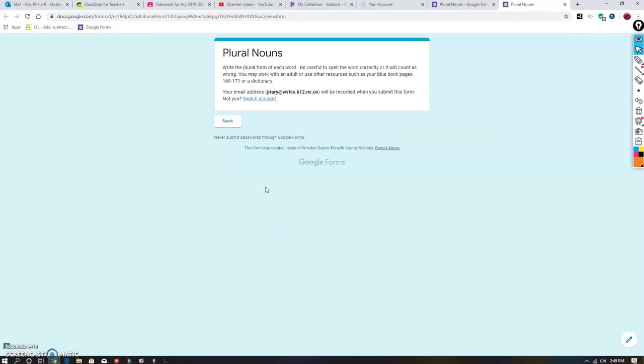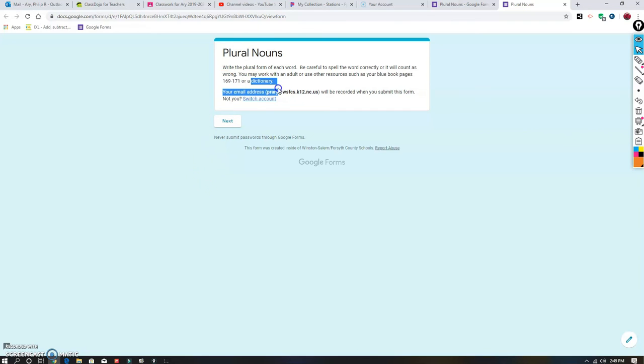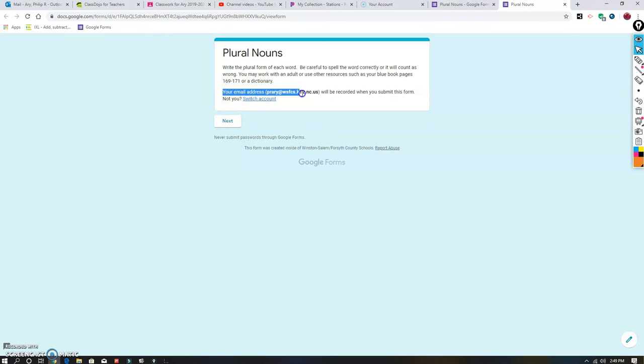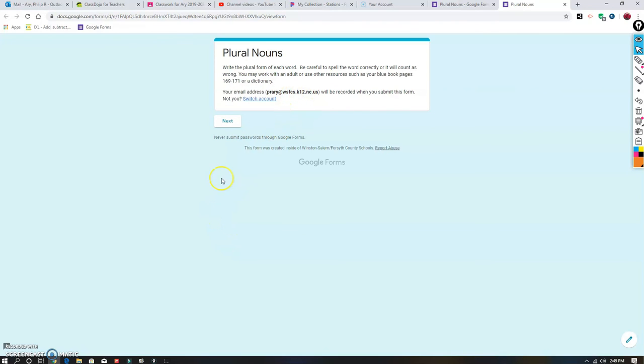Attached to this assignment is this Google form for plural nouns. It says right here that the rules are on pages 169-170, that's what we just went over. It says also you can use a dictionary. If you don't have a paper dictionary, you can use the computer—I'm totally fine with that. This form will say it's going to be recorded as your email address, and you're just going to click next. Then you're going to click your name and click next. You do that, you get 10 points—how about that?